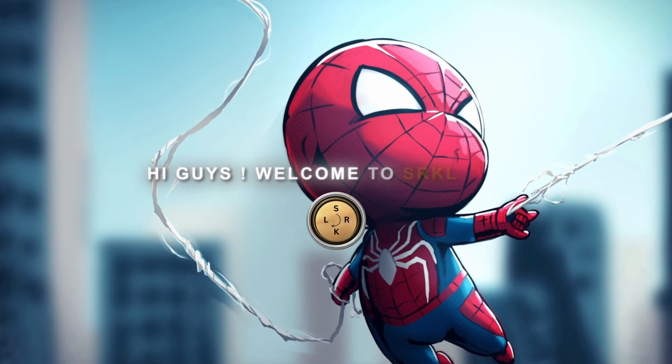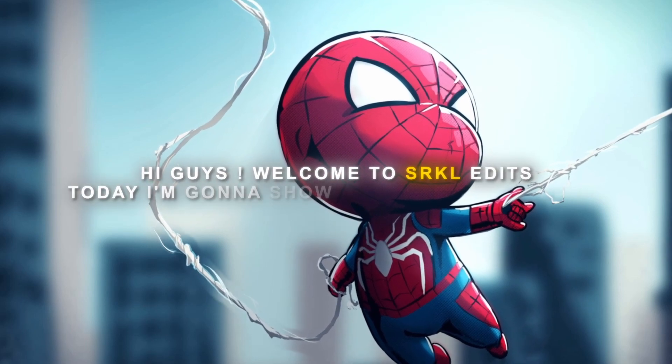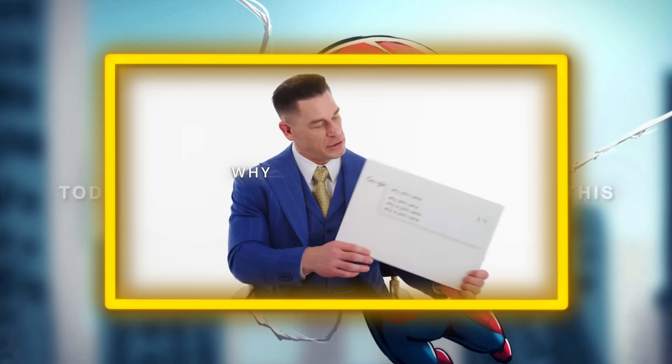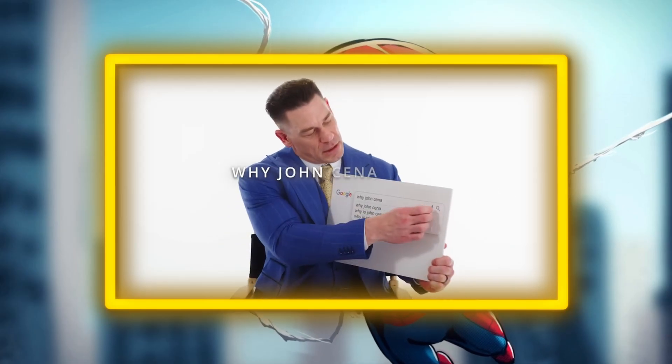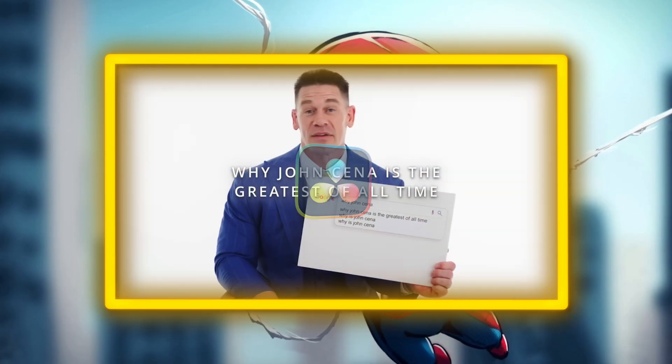Hi guys, welcome to SRKL Edits. Today I'm going to show you how to make this fade in text animation. Why John Cena is the greatest of all time? Because I say so.